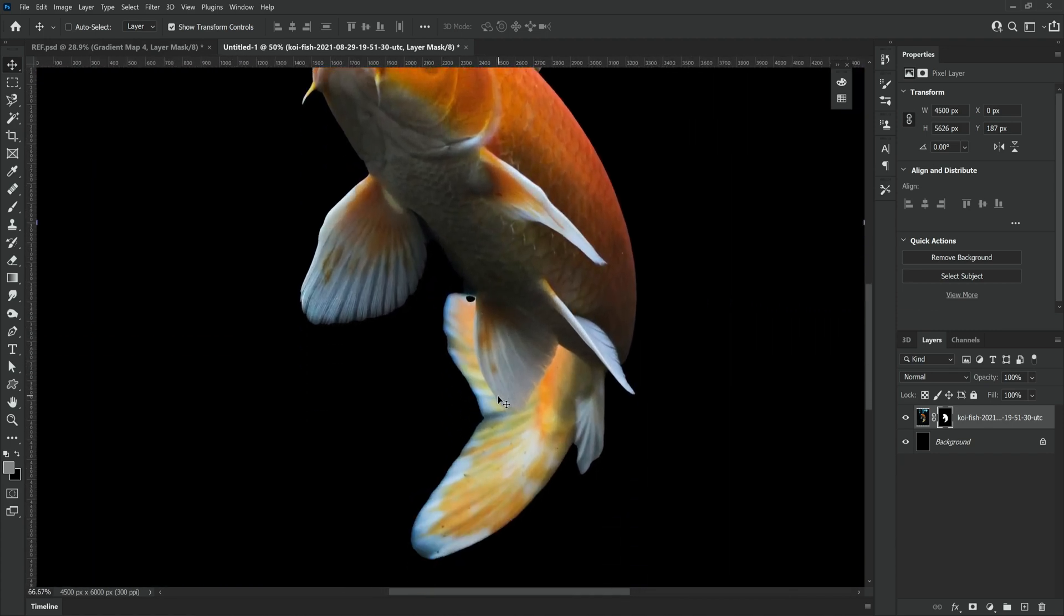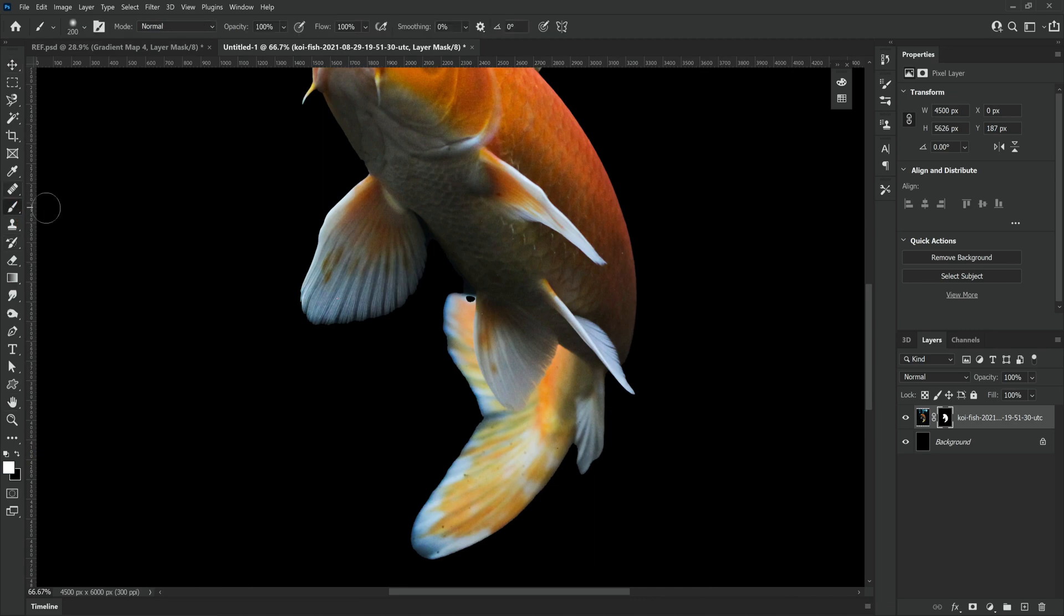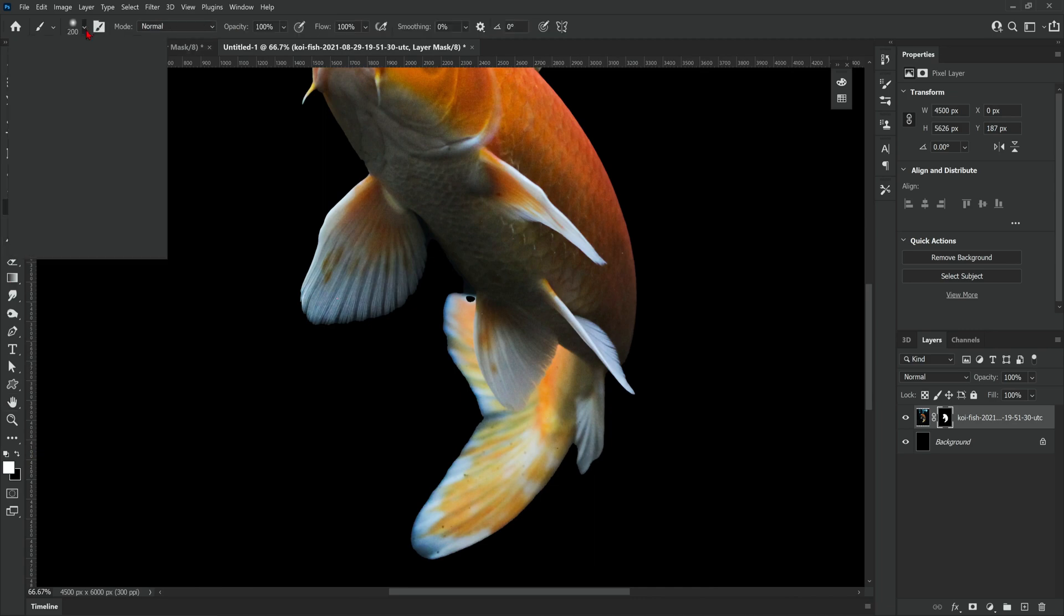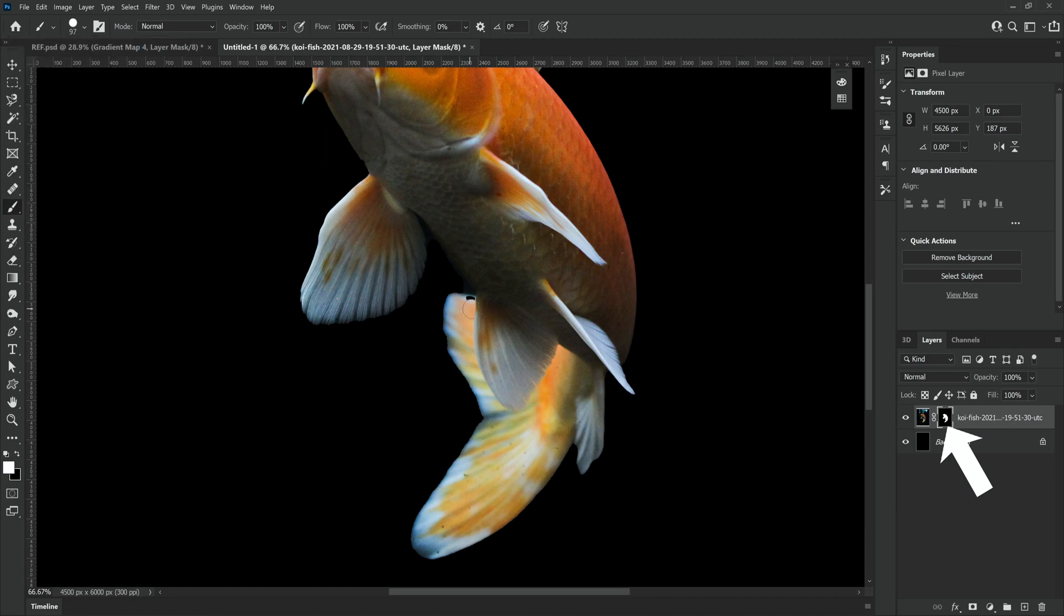As you can see it's done a very good job apart from that little black dot on the bottom fin. So if we select a white brush and make sure that the layer mask is selected in the layers panel, we can then add that back in and then the koi fish is cut out perfectly.